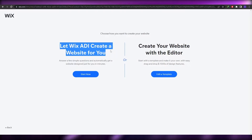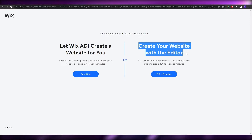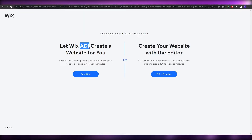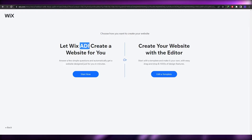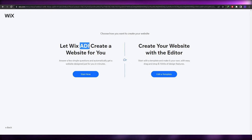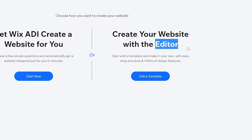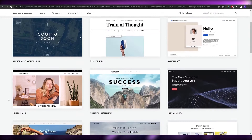It will ask whether you want Wix ADI to create a website for you using artificial intelligence — where you just answer questions and get a finished site — or whether you want to use the editor and customize it yourself. The editor gives you a lot more options and is more fun. I'm going to go with 'Edit a Template'.